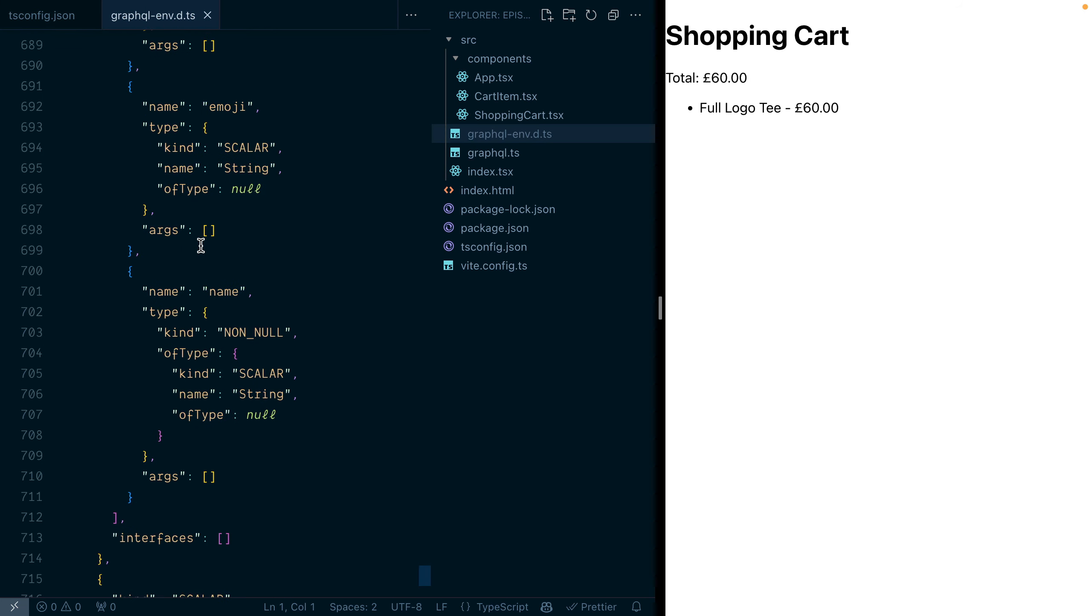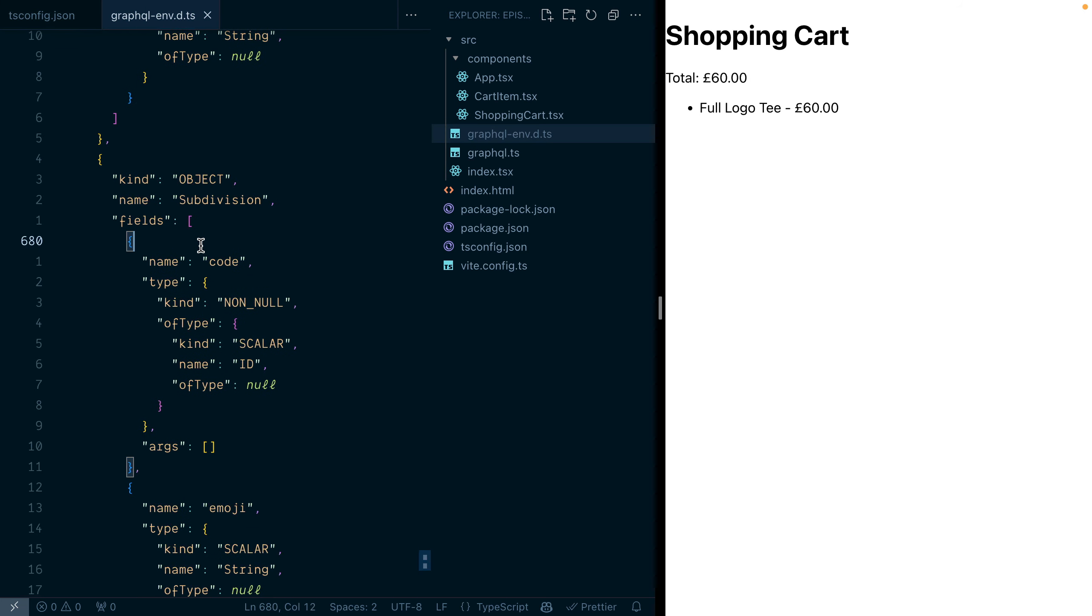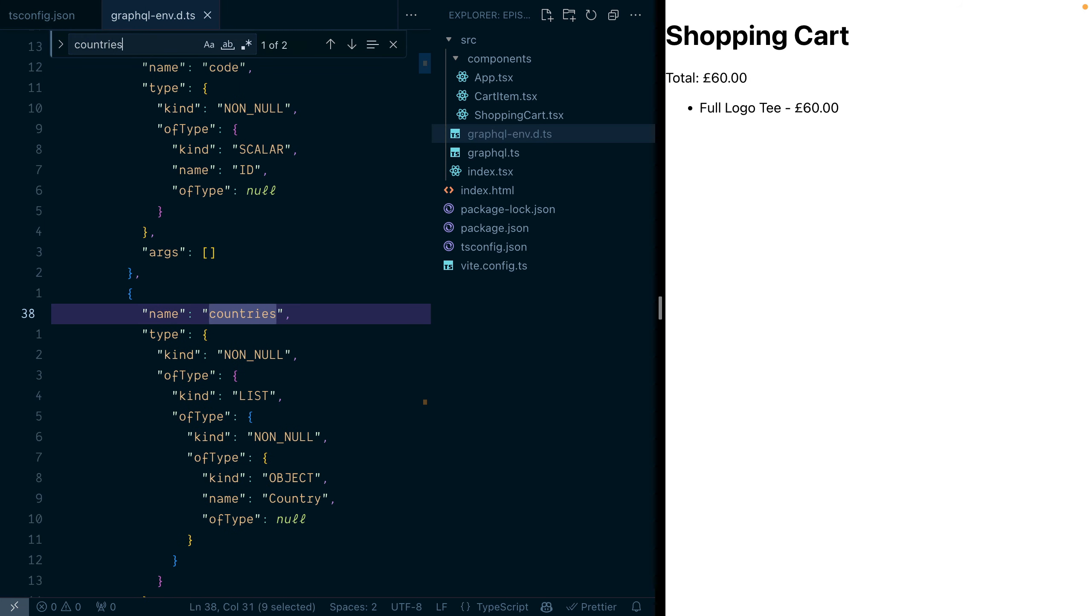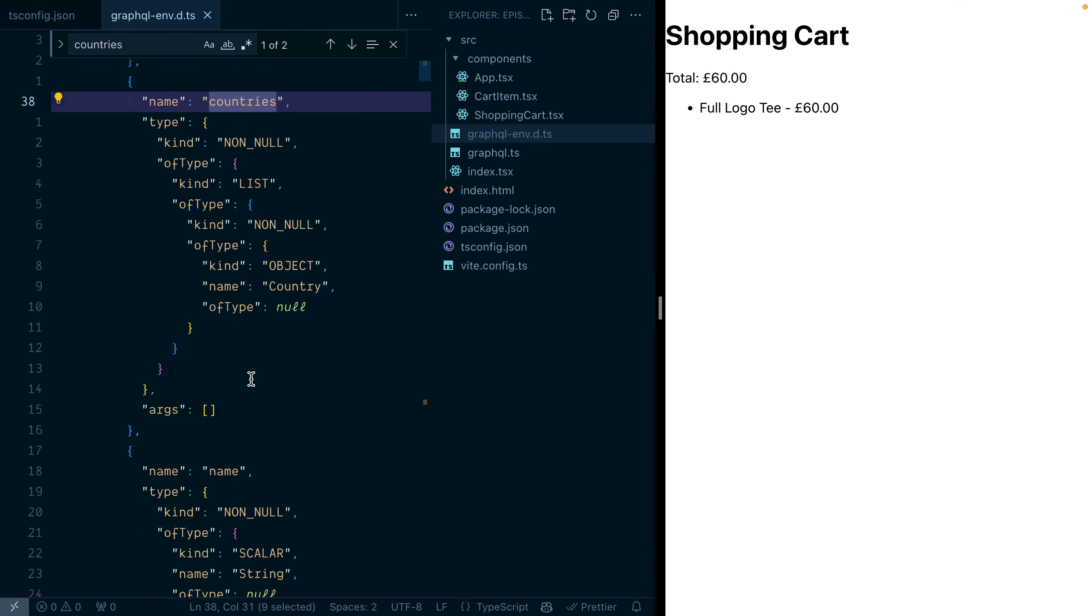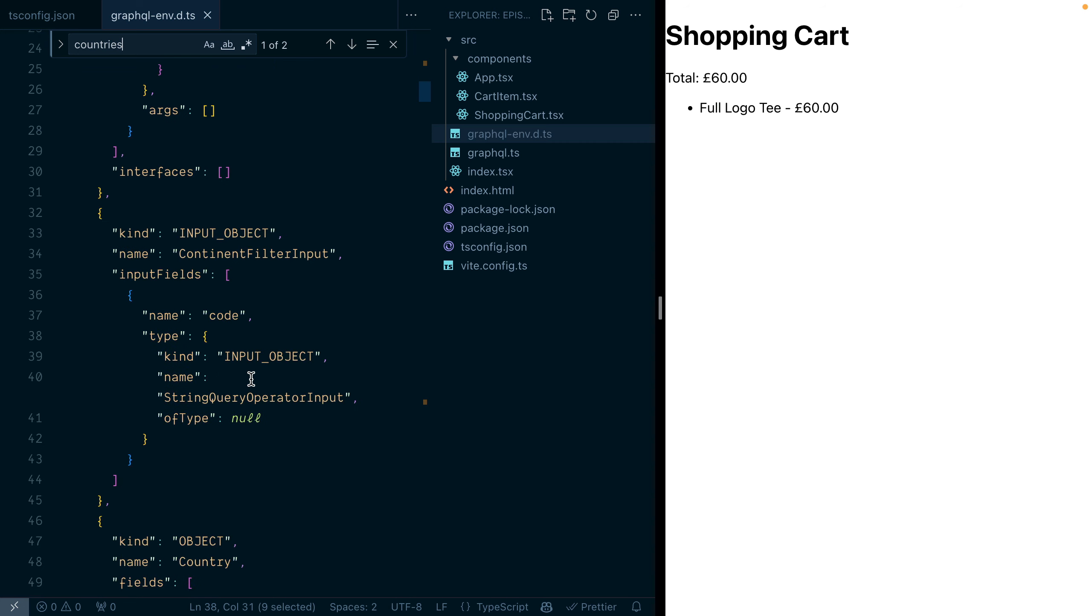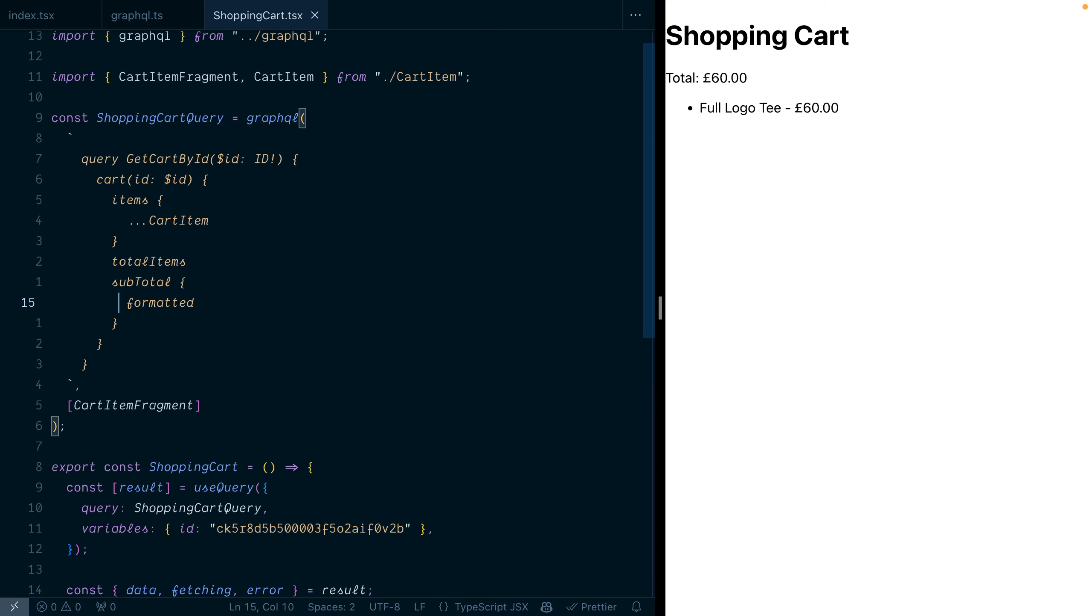it automatically introspects and updates that definition file with the new introspection result. If we open a component file that uses a GraphQL query,